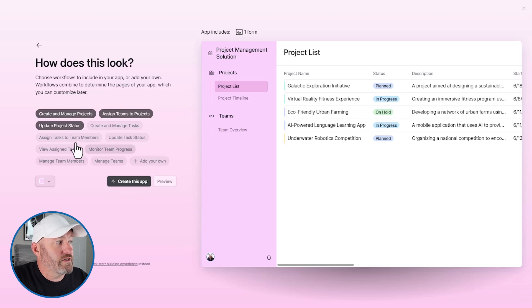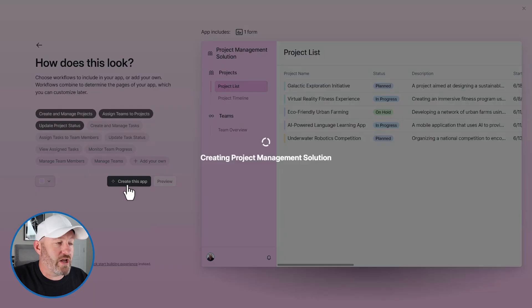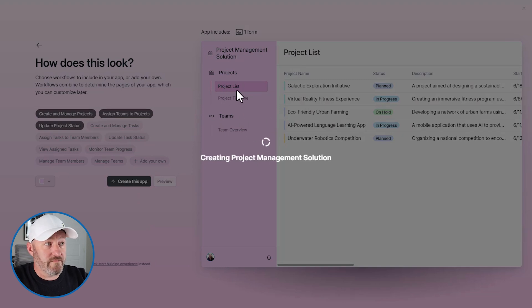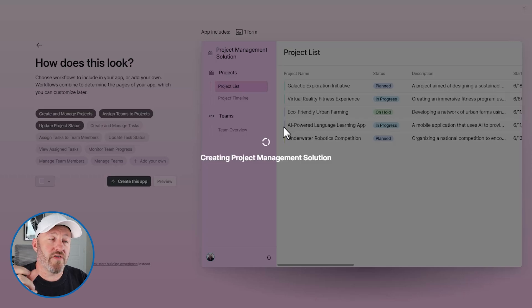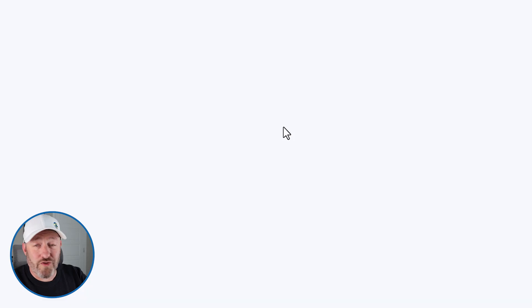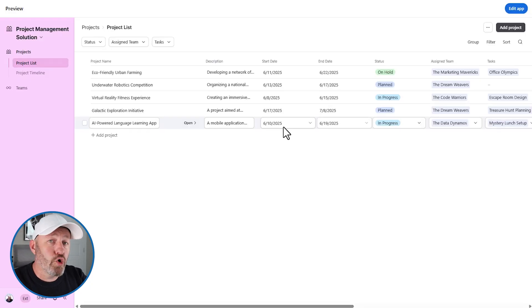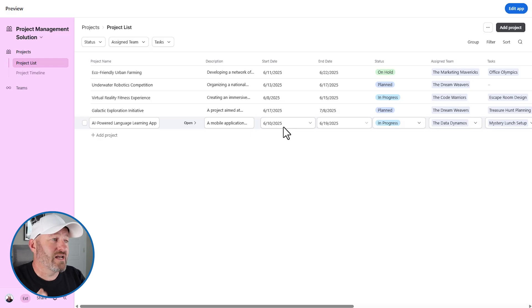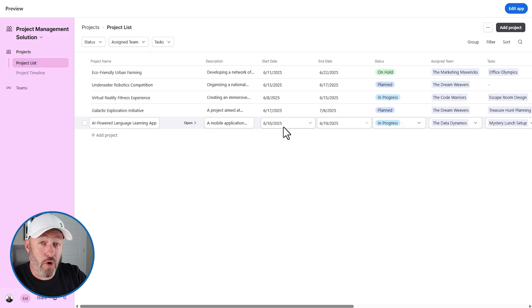I've told Airtable what I want to include, so I'm going to trust that it did a pretty good job and we're going to say create this app. The truth is this is really fast — it's standing up a good amount of this database for me. I'm probably going to have to do a little bit of rewiring in the background, but this is your first big tip for building anything in Airtable: if you can leverage the co-builder, this is going to help you save a ton of time.